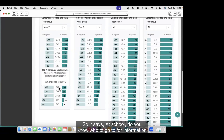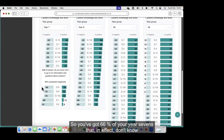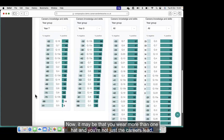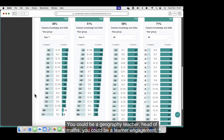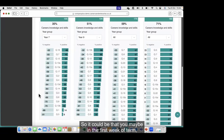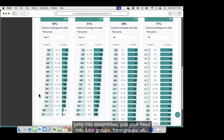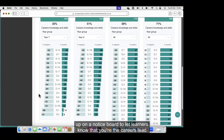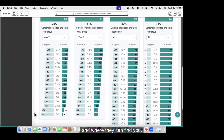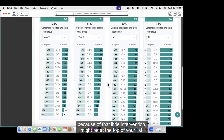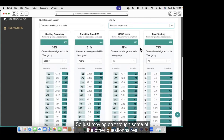One I particularly like is question six: 'At school, do you know who to go to for information and guidance about careers?' You've got 66% of year sevens who, in effect, don't know who you are as a careers lead. It may be that you wear more than one hat — you could be a geography teacher, head of maths. The learners don't know you as the careers lead. So it could be that in the first week of term you jump into assemblies, pop your head into tutor groups, or even get your picture up on a notice board. What you might find is that for your future year sevens, this question six, because of that little intervention, might be at the top of your list.